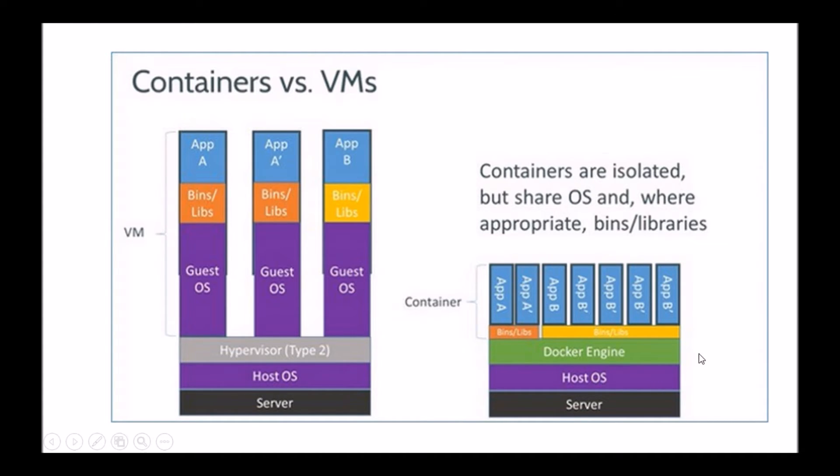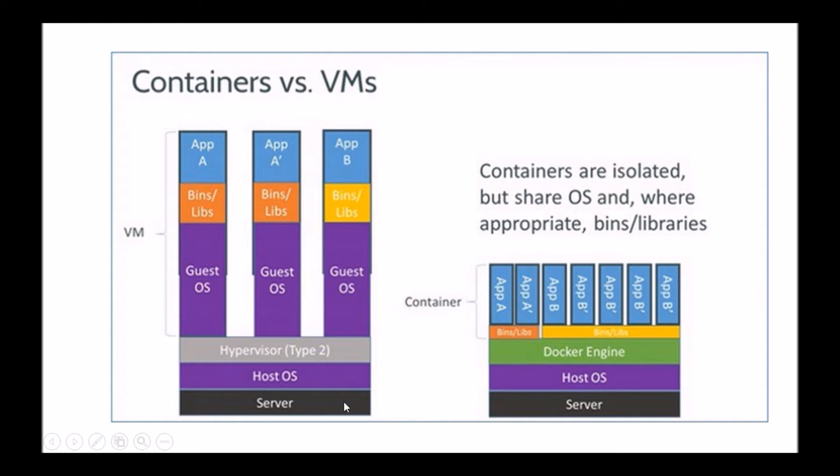And on the right hand side is an example, a conceptual overview of how containerization technologies like Docker for example works.